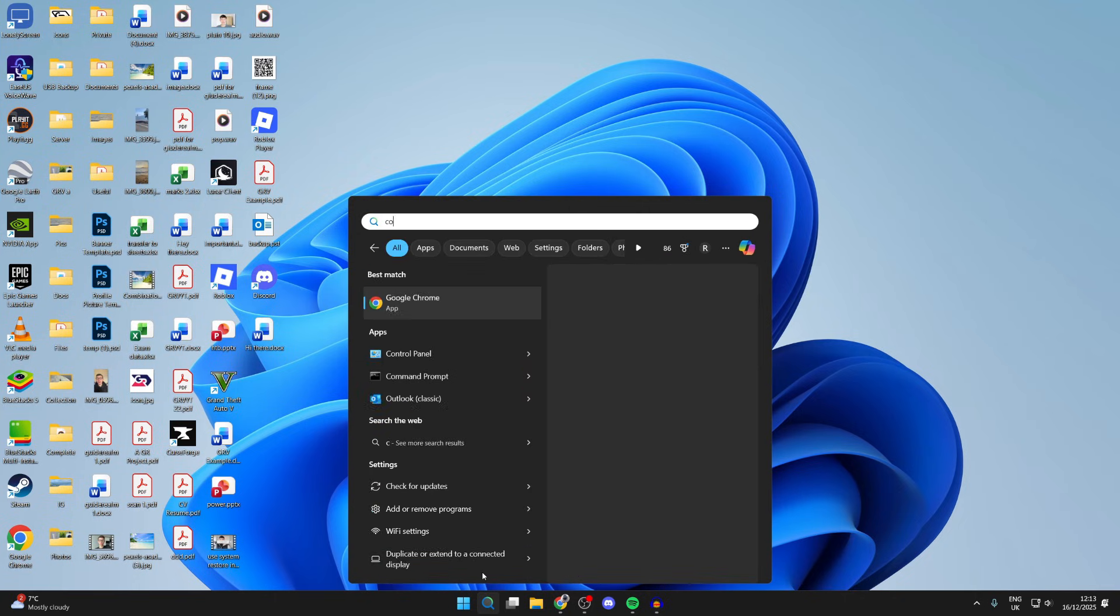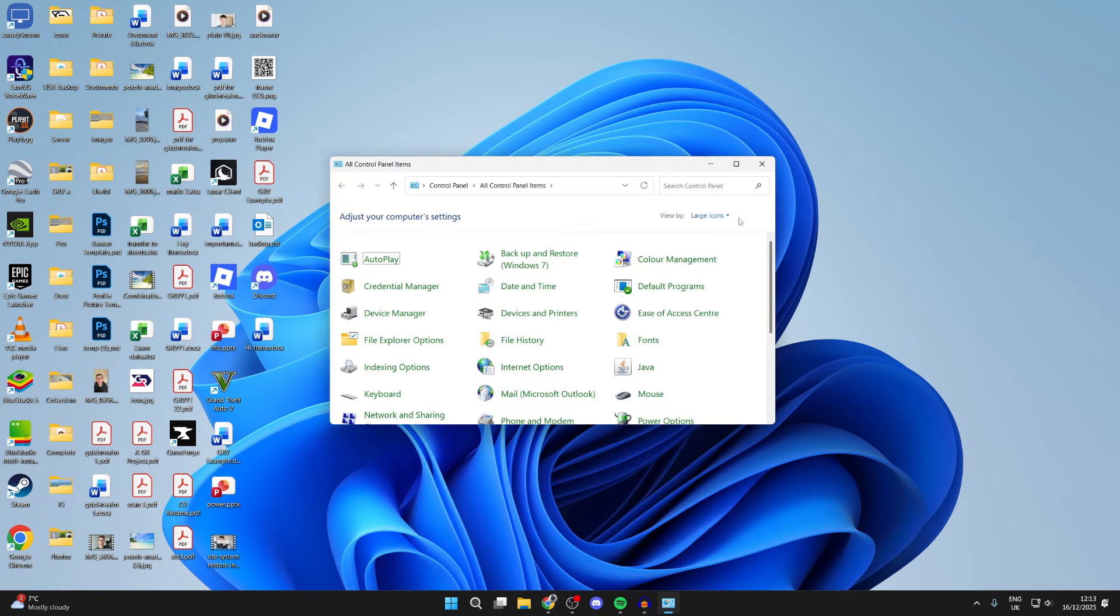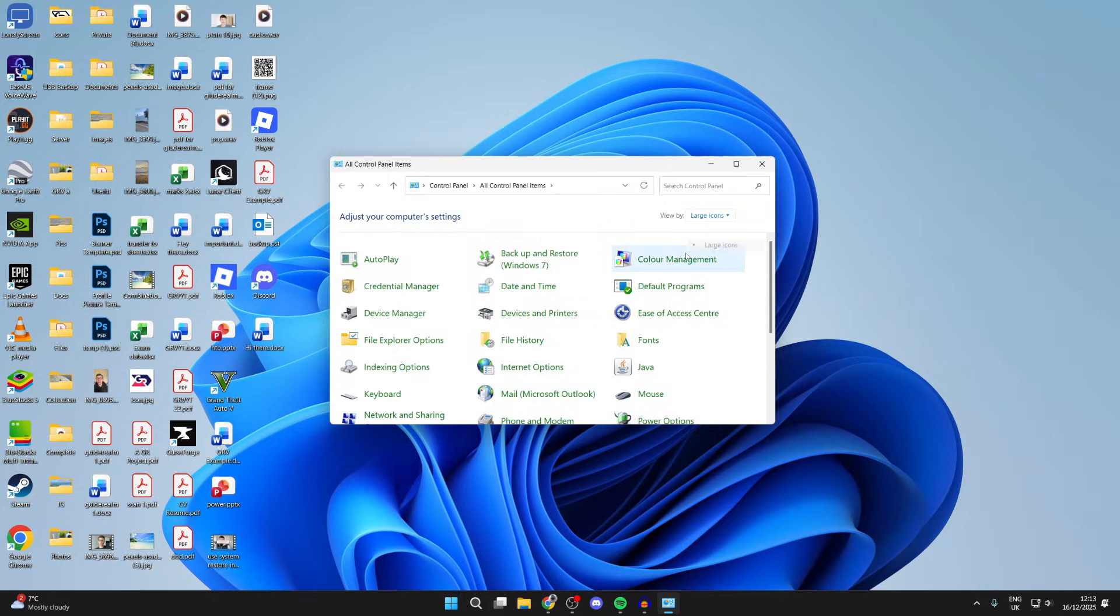You want to press search at the bottom and type in control panel. Go to the top right and select view by and set large icons.